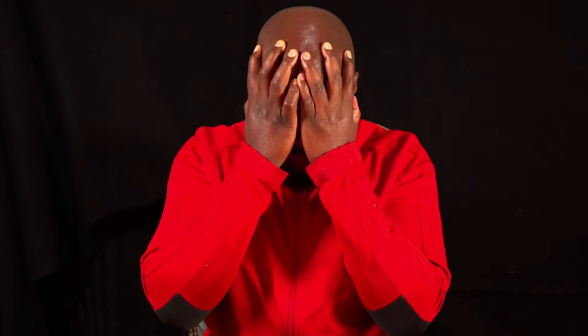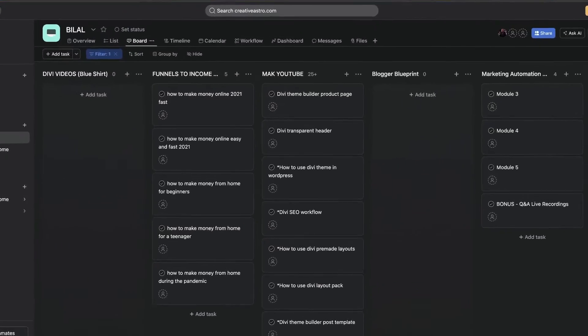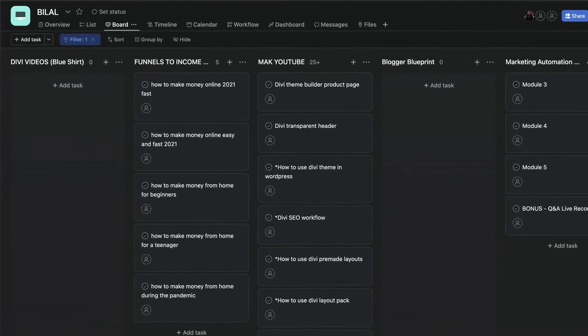One of the biggest challenges in running a small business, an agency, or even your own personal projects is project management. Not knowing who's doing what tasks, the deadlines, and so on can really drive you mad. There are solutions out there like Trello or Asana, but the problem is it can be very expensive as soon as you start adding more users.